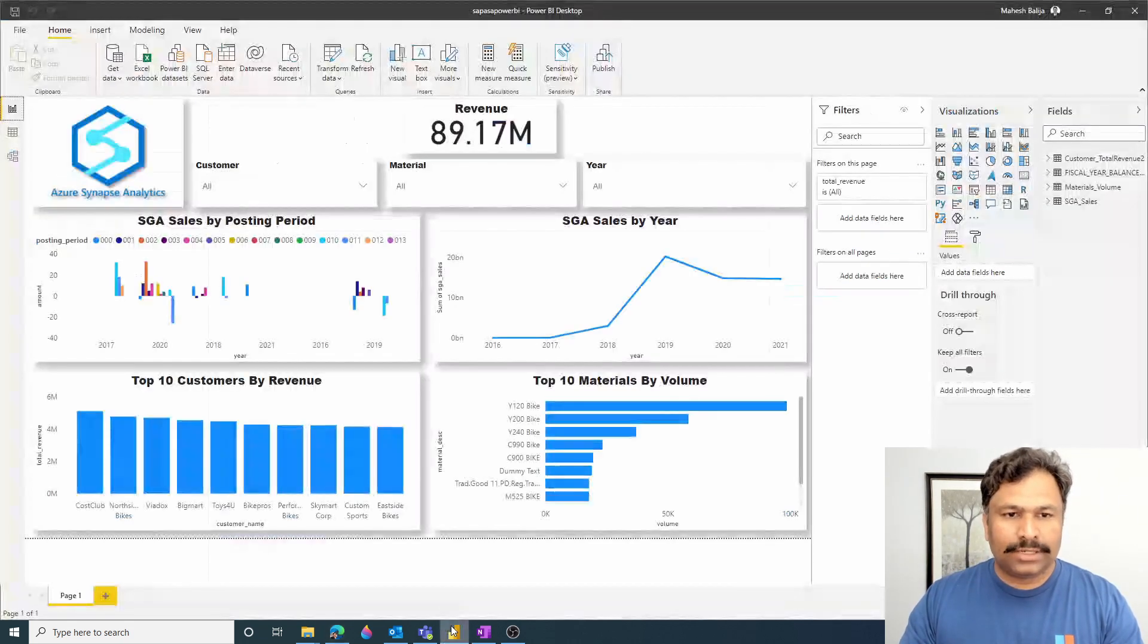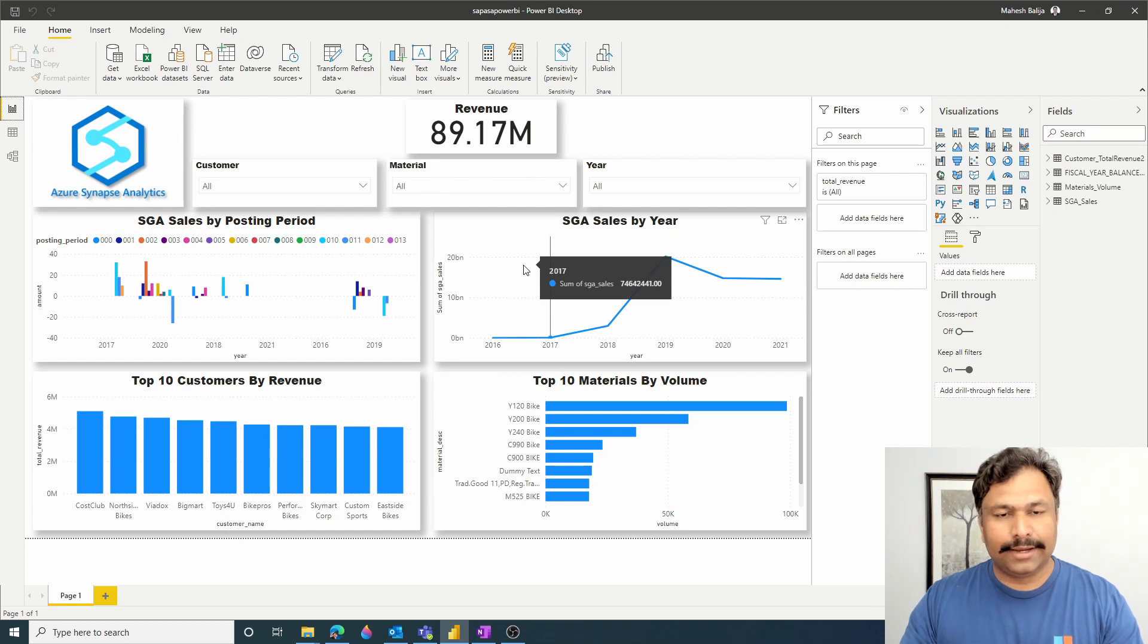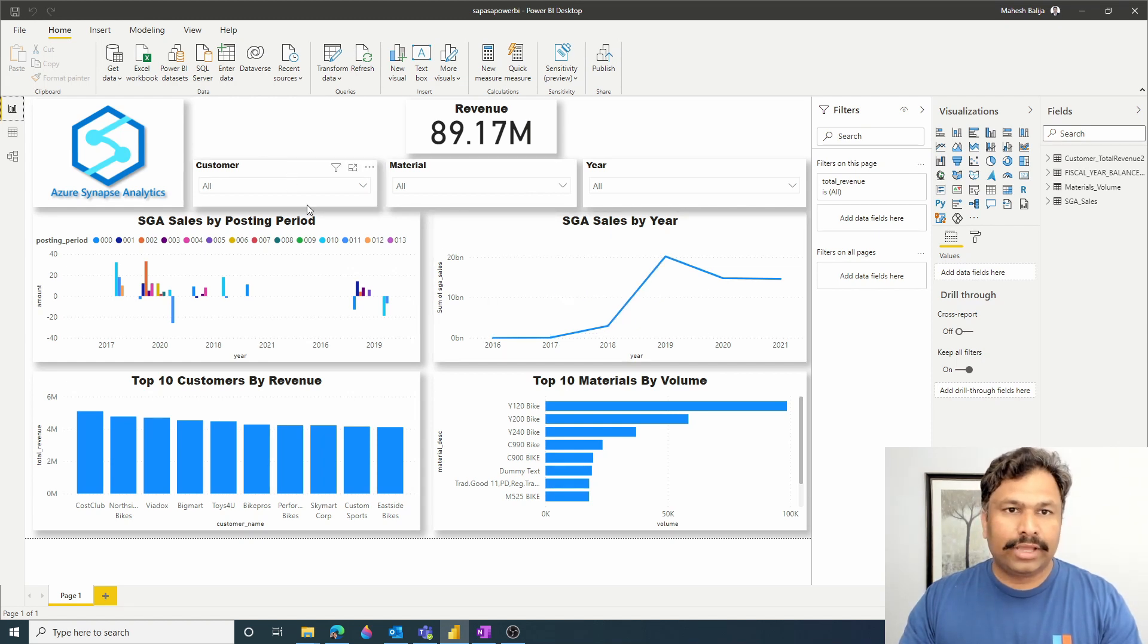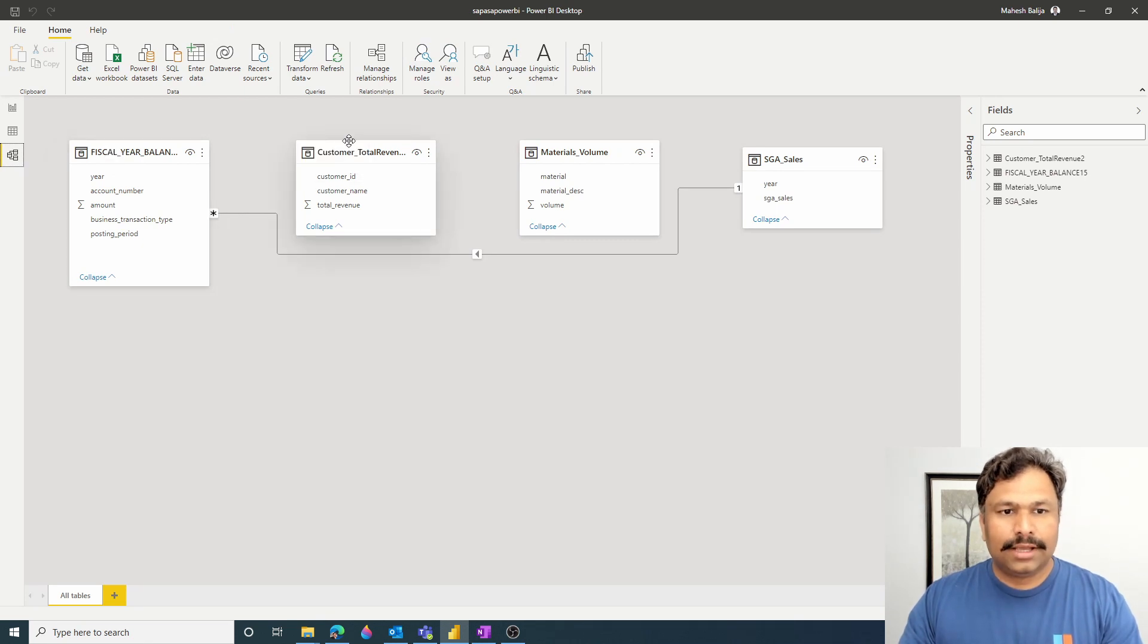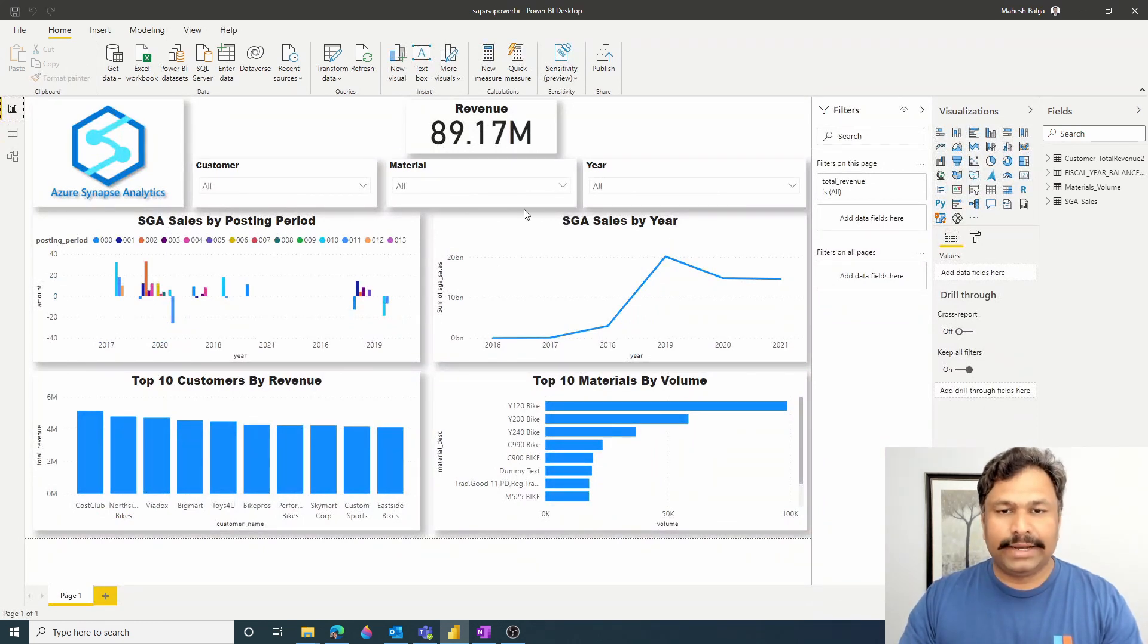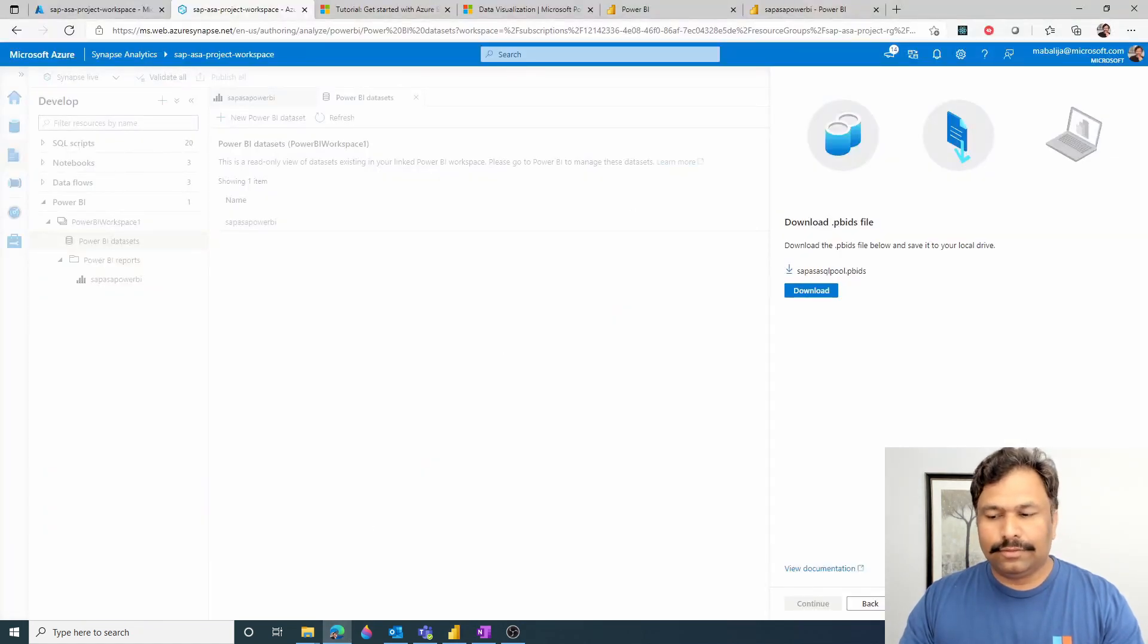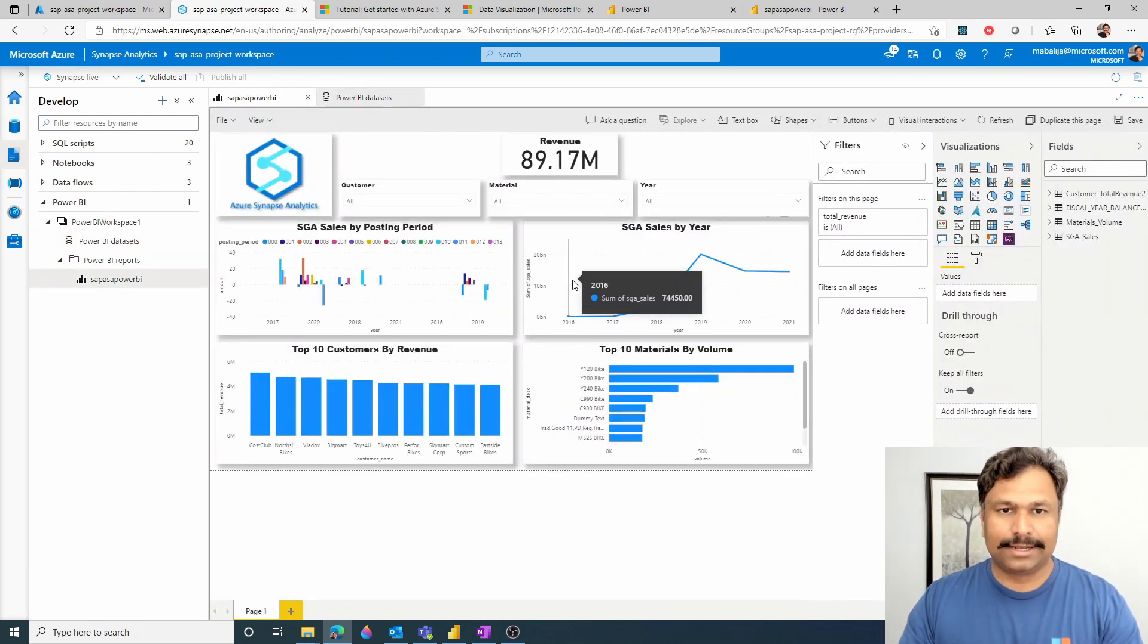So once I open the .pbids file using the Power BI Desktop, it might ask you to log into SQL Dedicated Pools. If so, please key in your credentials. And once you are successfully logged into the SQL Dedicated Pools, then you can import the tables into the Power BI Desktop. So once the tables are imported, in my case, as you can see, fiscal year balance and then customer total revenue, you would then be able to create the reports directly within the Power BI Desktop and then publish those reports and dashboards into the Power BI Workspace, which would then allow you to create or edit those reports natively within the Azure Synapse Workspace itself.